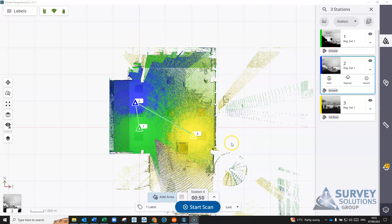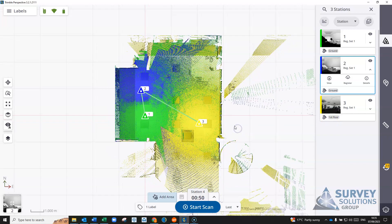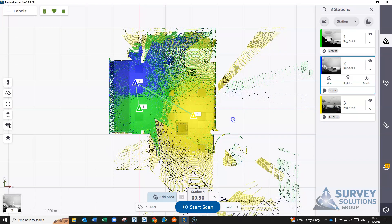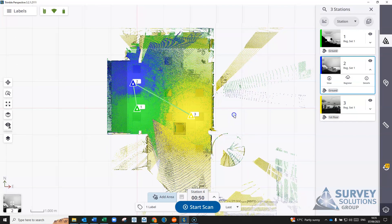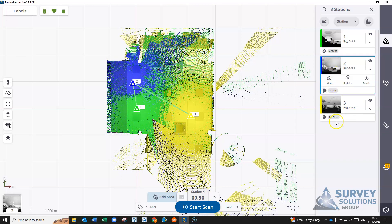What we can do with these labels is if you're taking the data into DBC or RealWorks, you can use that in your view filters or your search to separate out scans that have the label ground or scans that have label first floor.